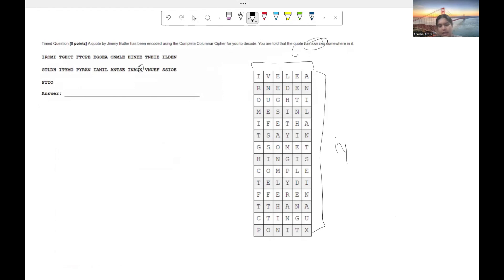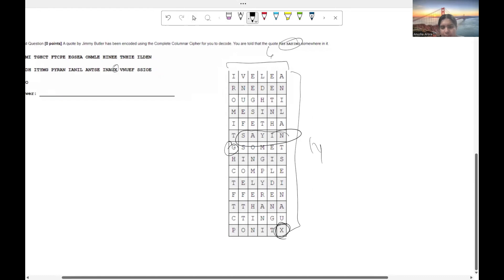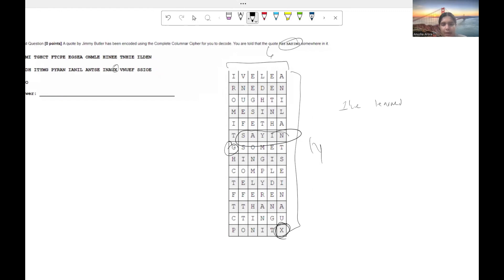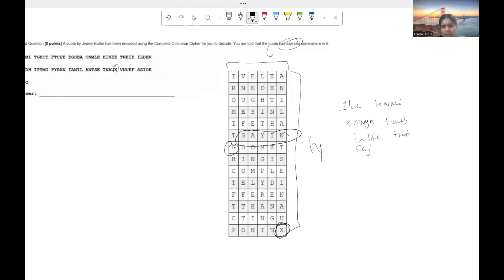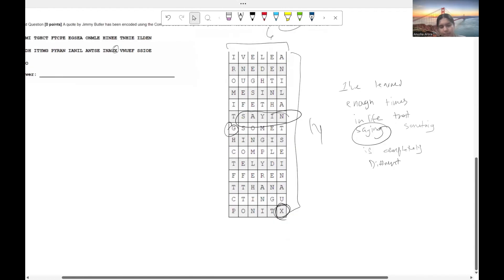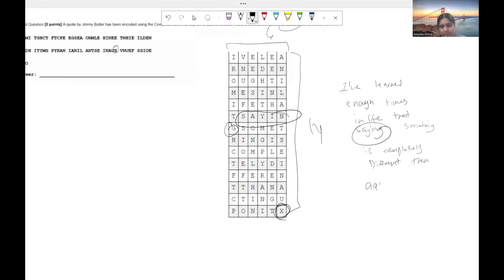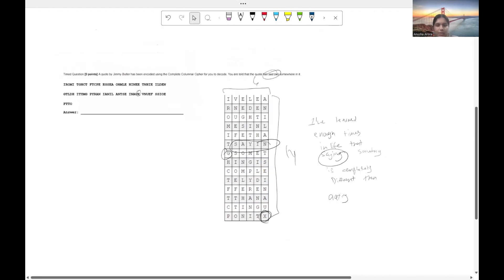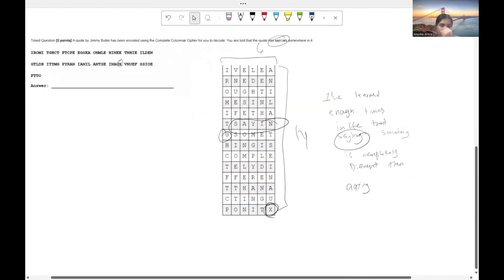But in the end, you can see that the X ended up being the very, very last letter. And the word saying is right here. And in the end, we get our answer to be I've learned enough times in life that saying, acting, something is completely different than acting, and that's our keyword over there, than acting a point.